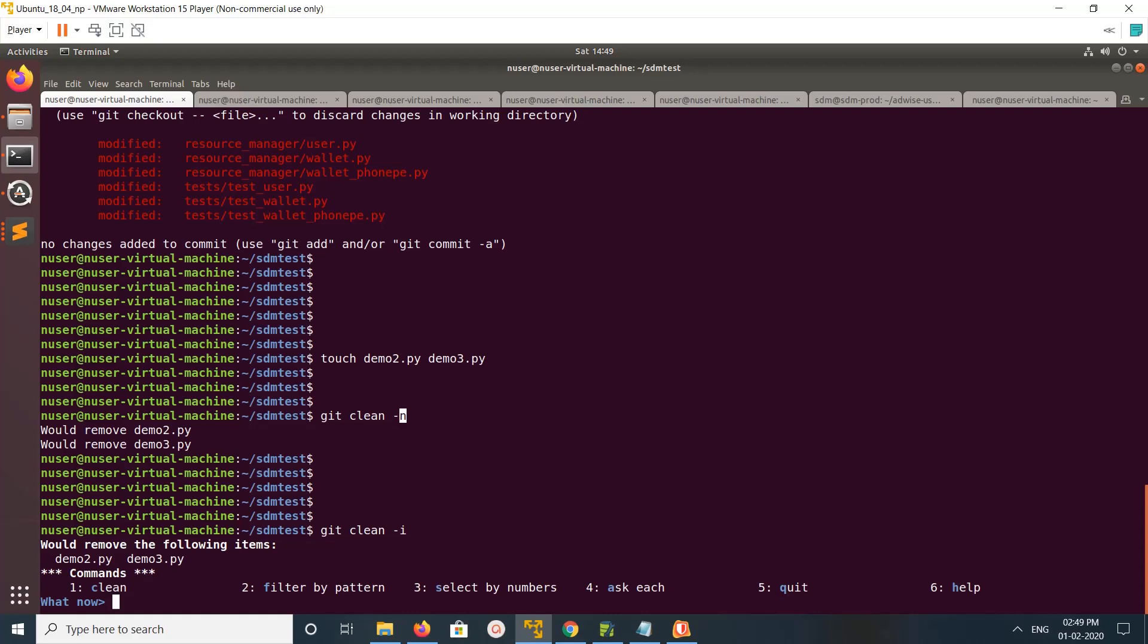If you run git clean -i, this is the interactive mode. Here you can see the options. If you type 1, it will clean. You can filter by pattern and you can select by number. Option 4 is ask each, it will list one by one and you can delete it.